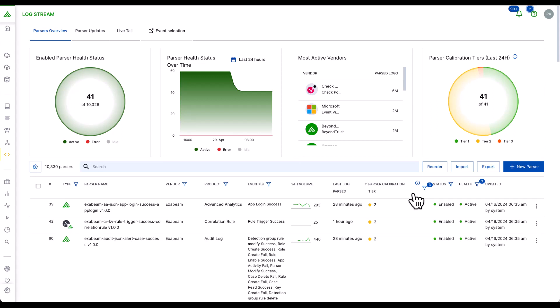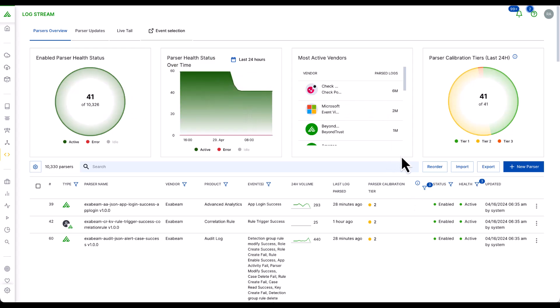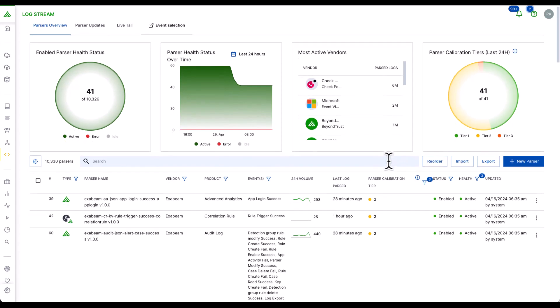A central console enables you to visualize, create, deploy and monitor parsers within a unified ingestion pipeline for all Exabeam products and features.